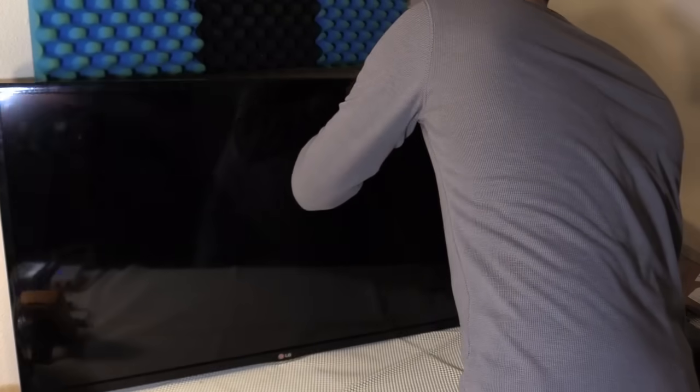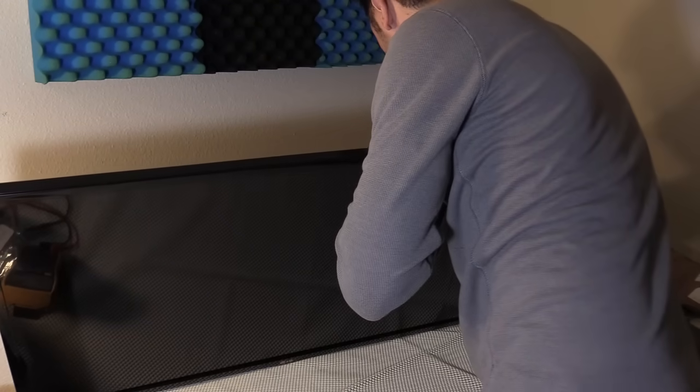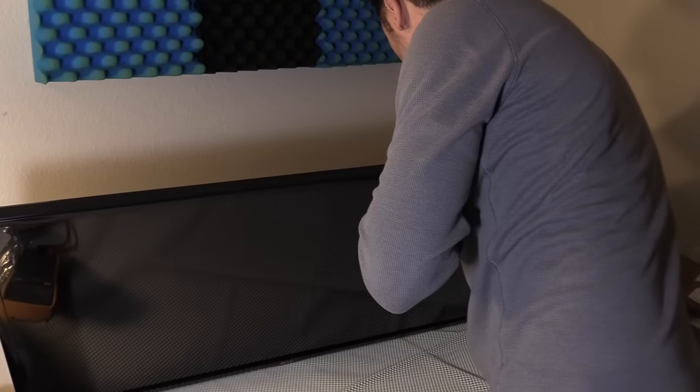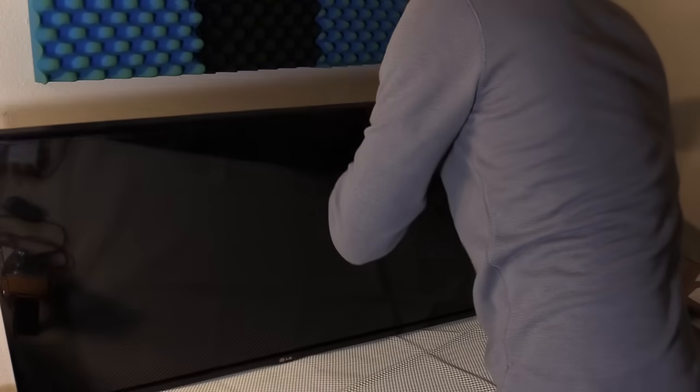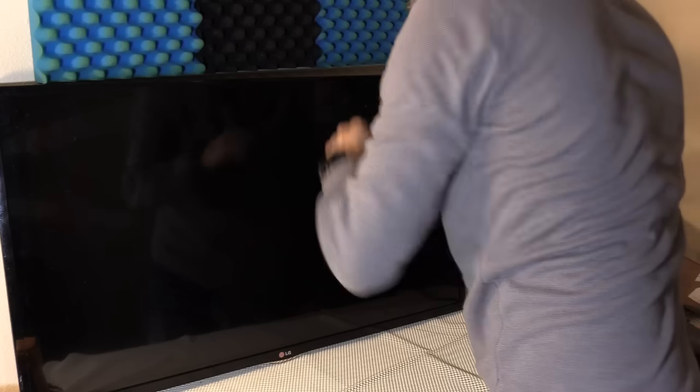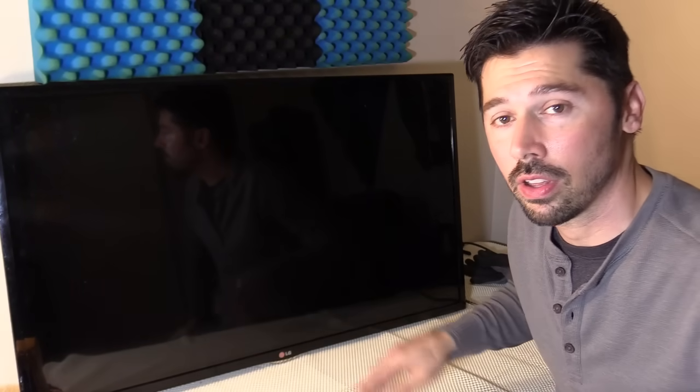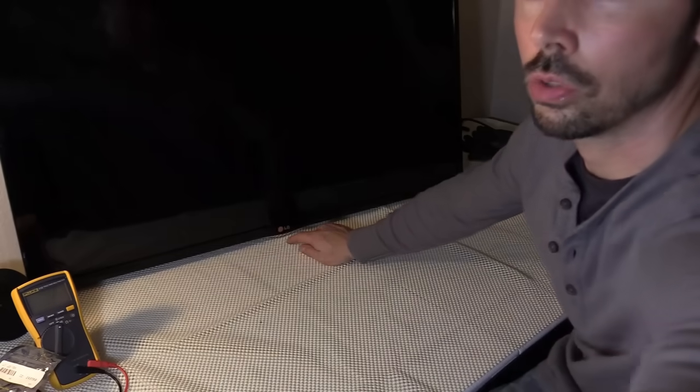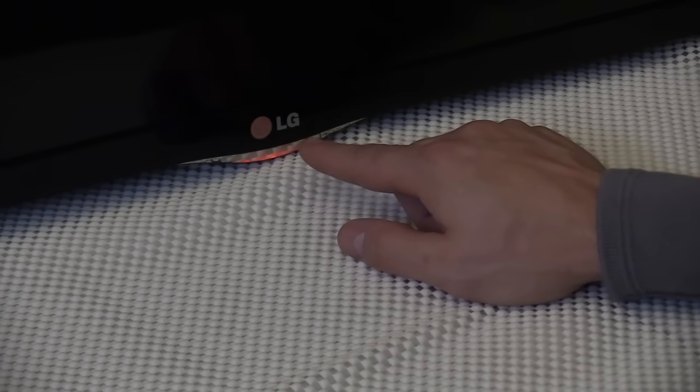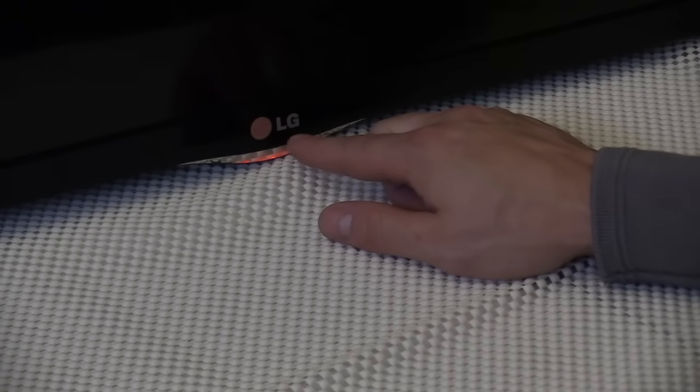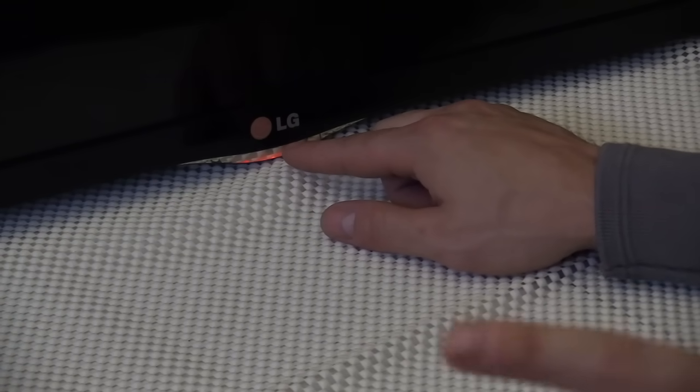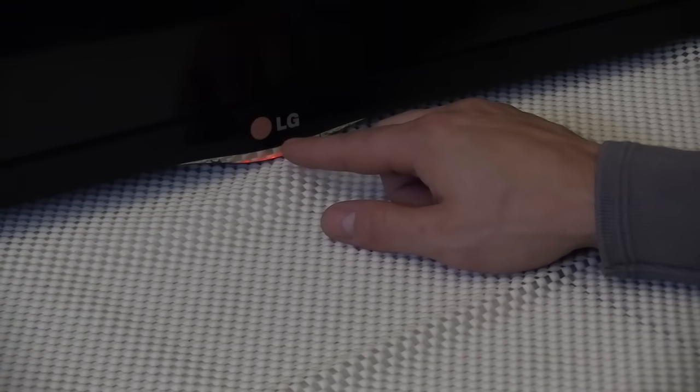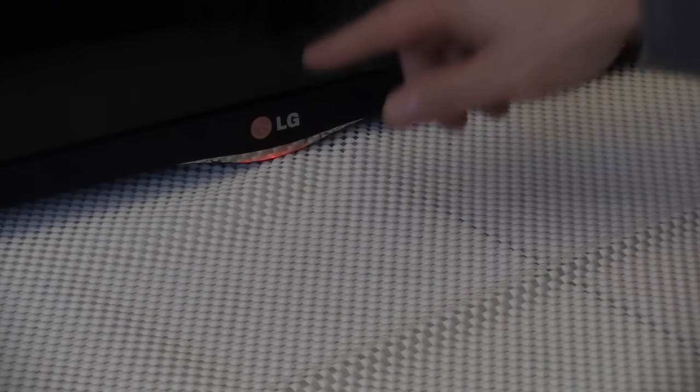Alright, TV's plugged in and the first thing I check is the standby light on the TV. Now let's go ahead and zoom in. This standby light lets me know that there's standby voltage going to the main logic board.